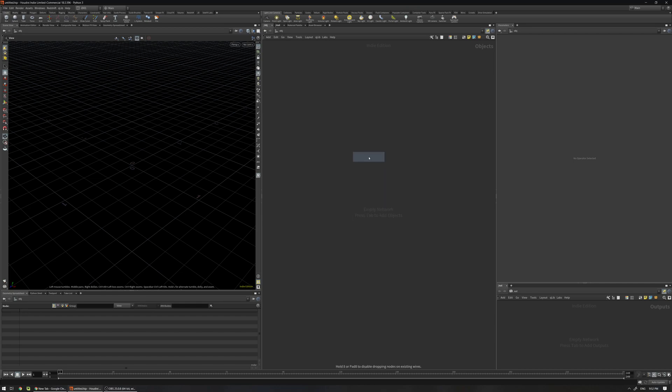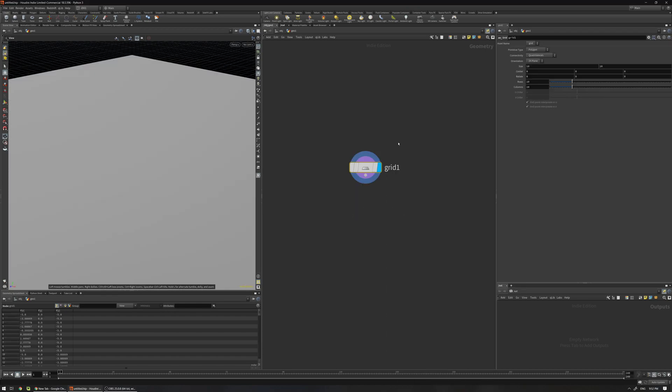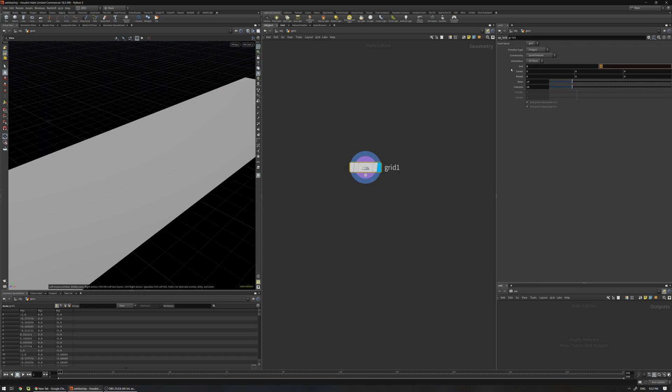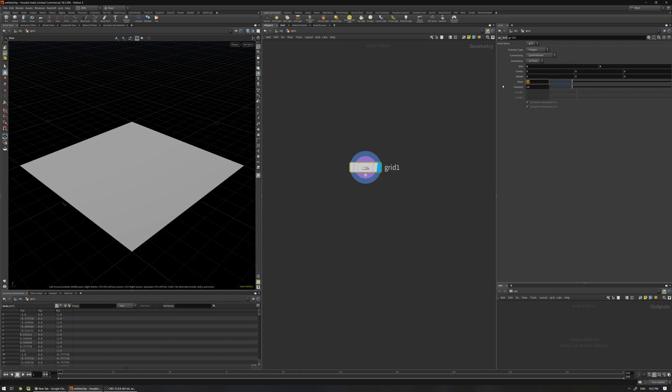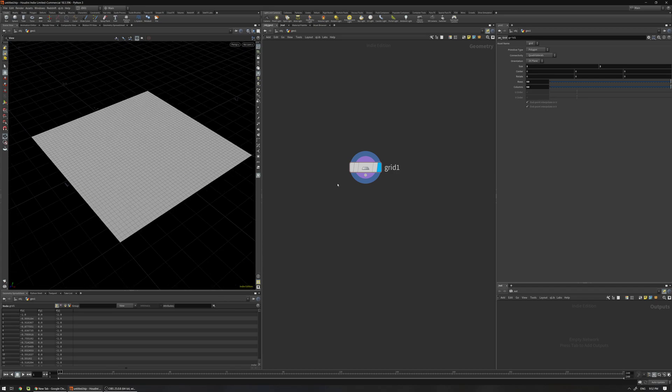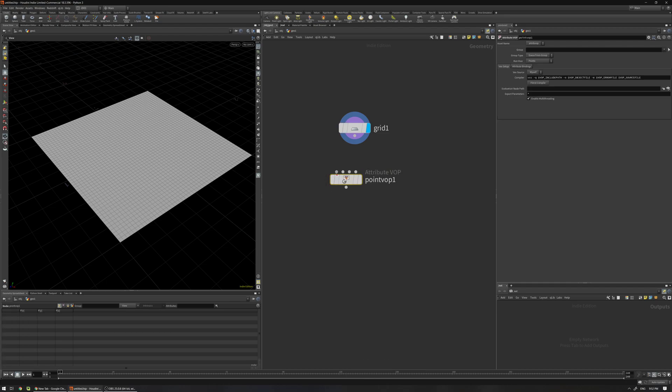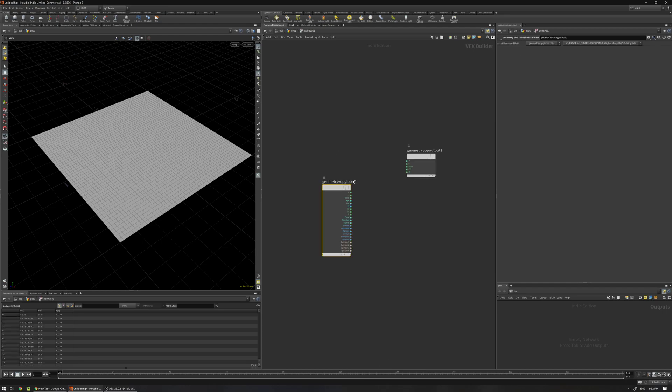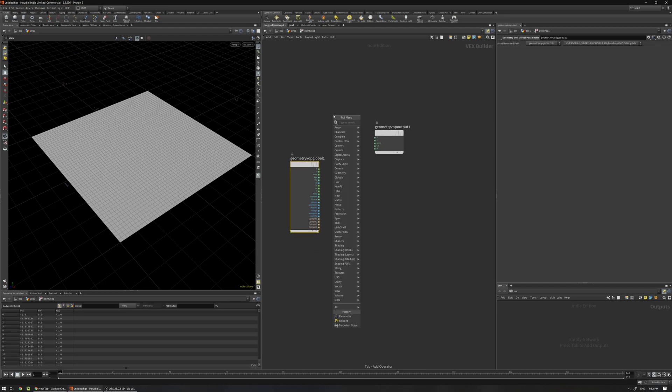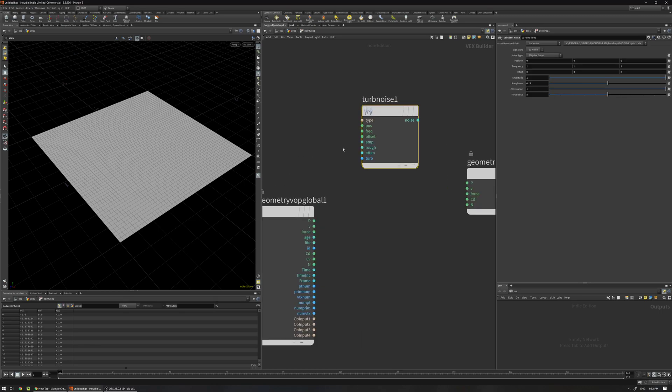For example I'm going to create a geometry and inside put just a grid, maybe 2x2, 50x50, and I'm going to use the Point VOPs and just connect here and just use a turbulent noise, connect the position and output to CD.